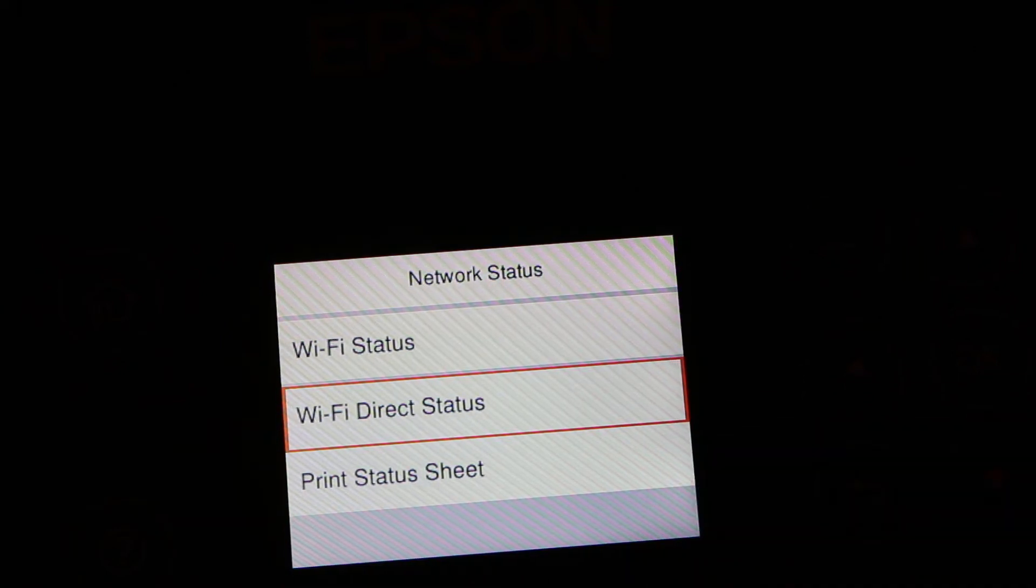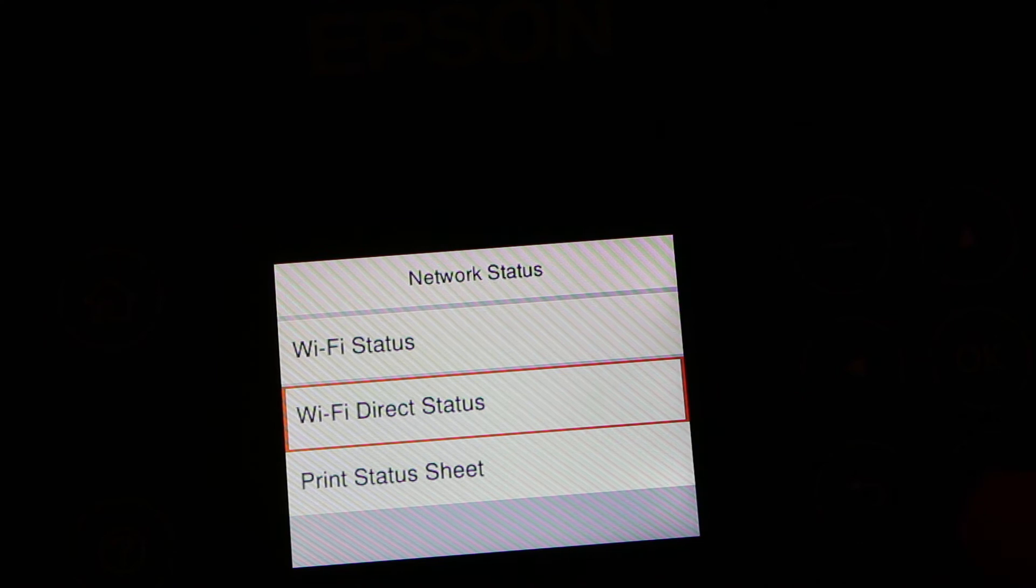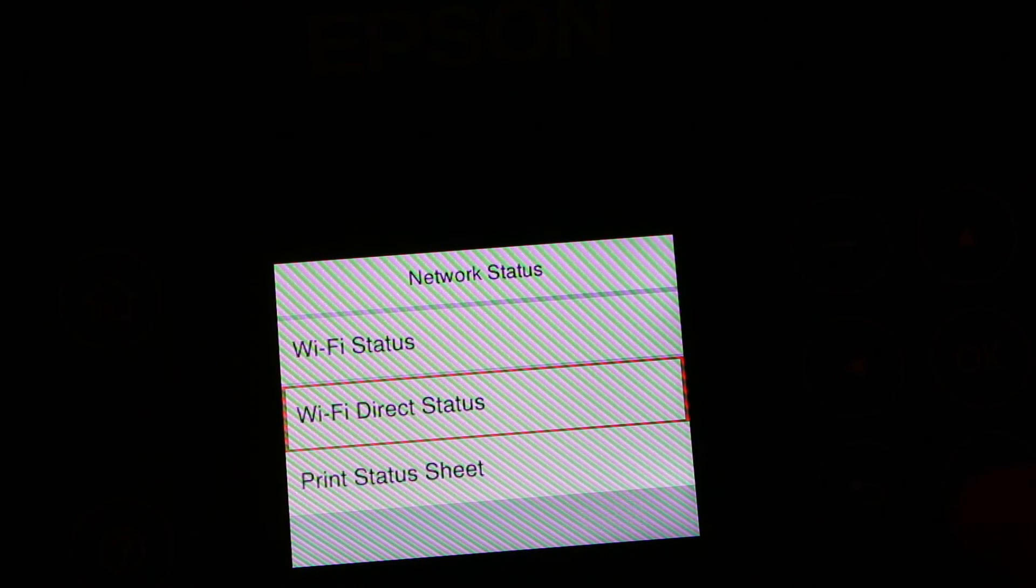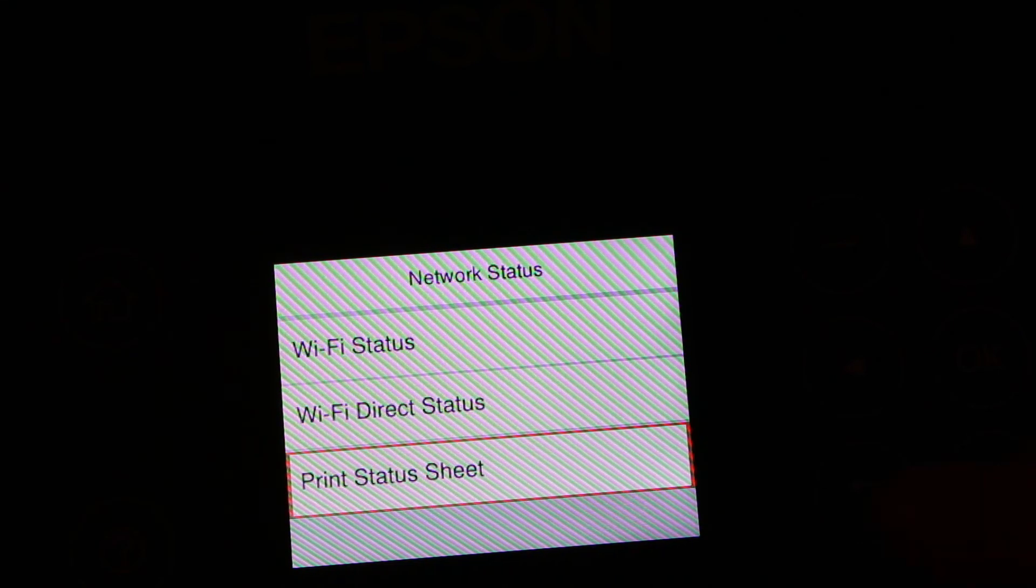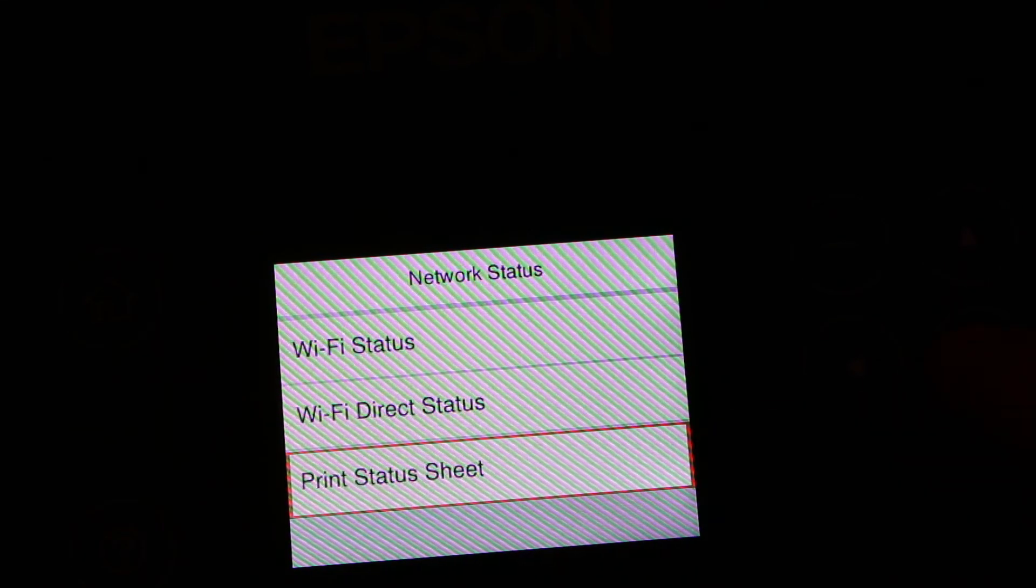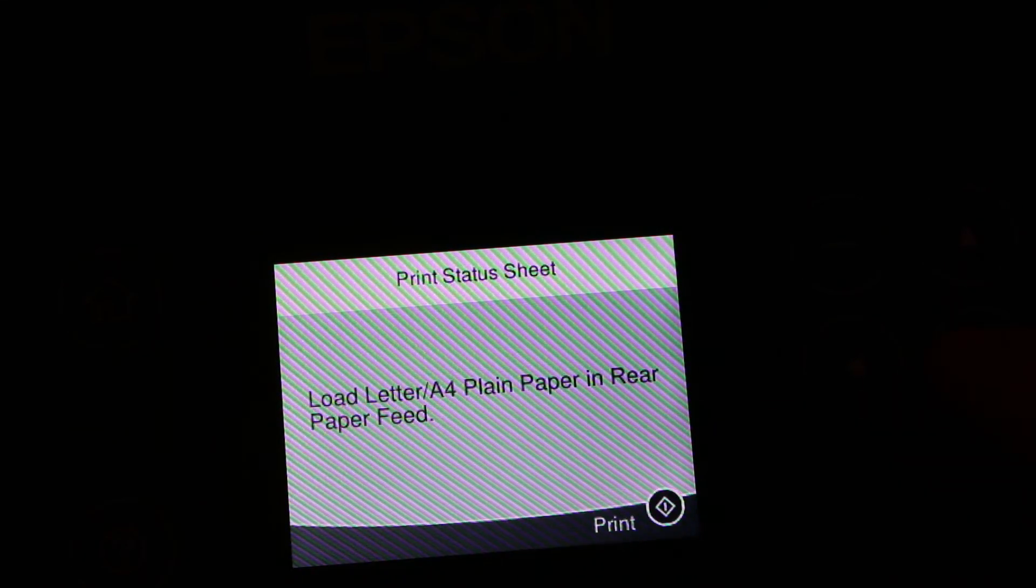The second way to find out the password is to go to the print status sheet and press OK.